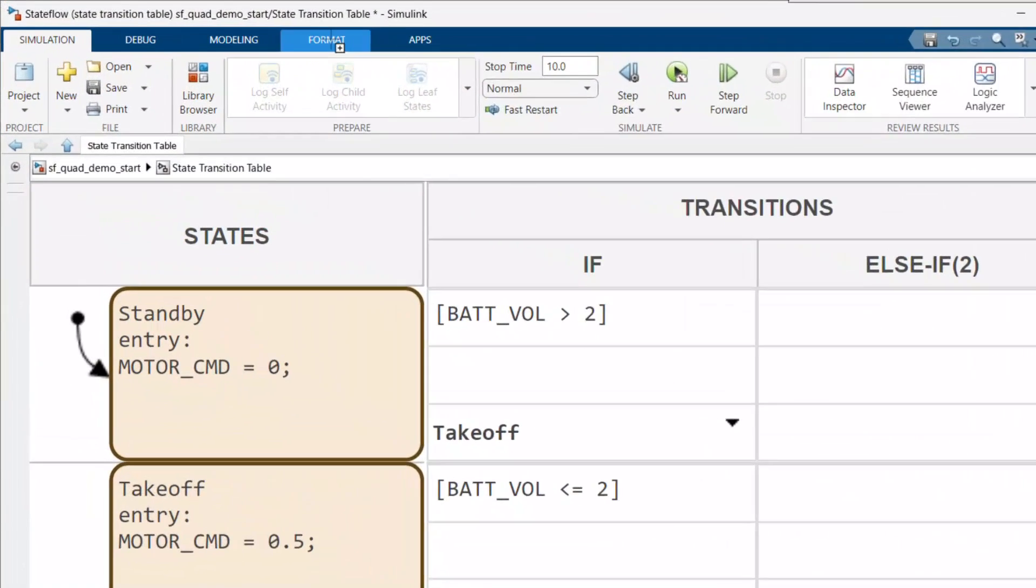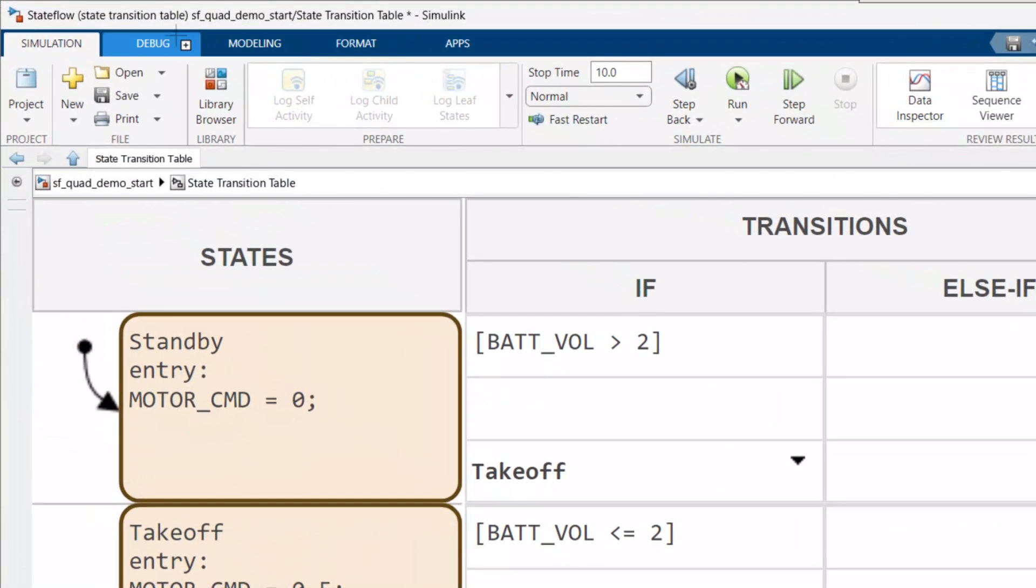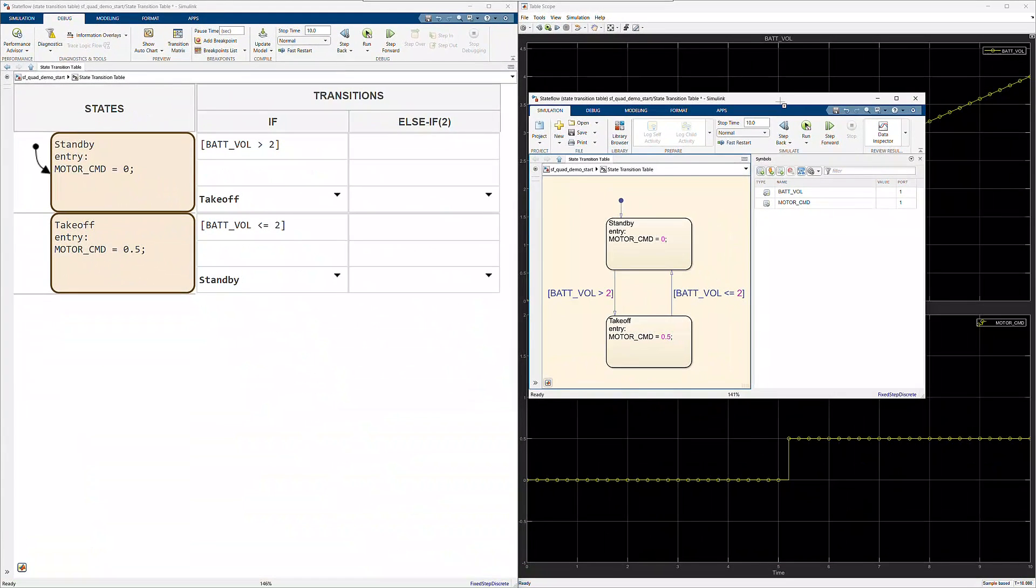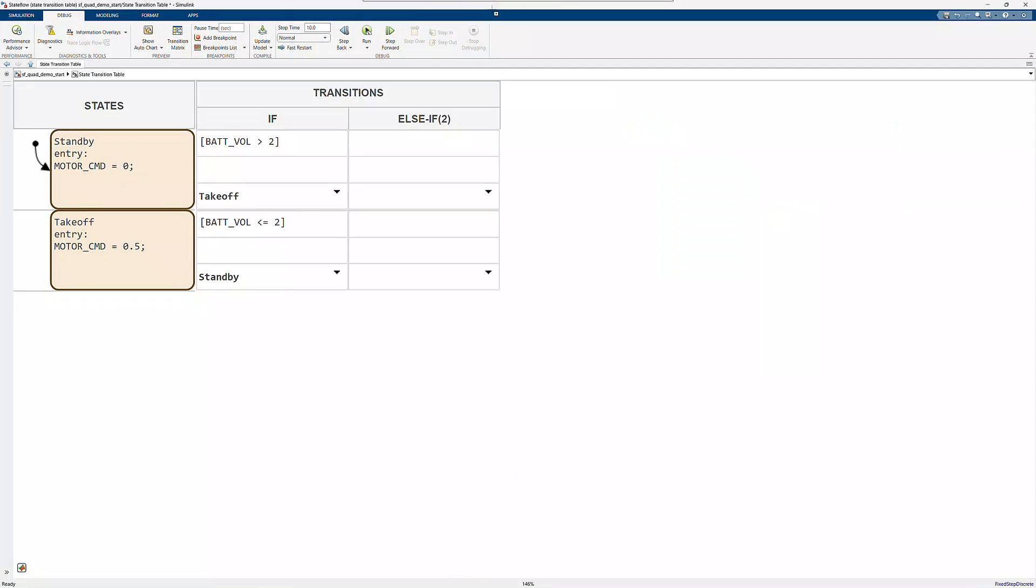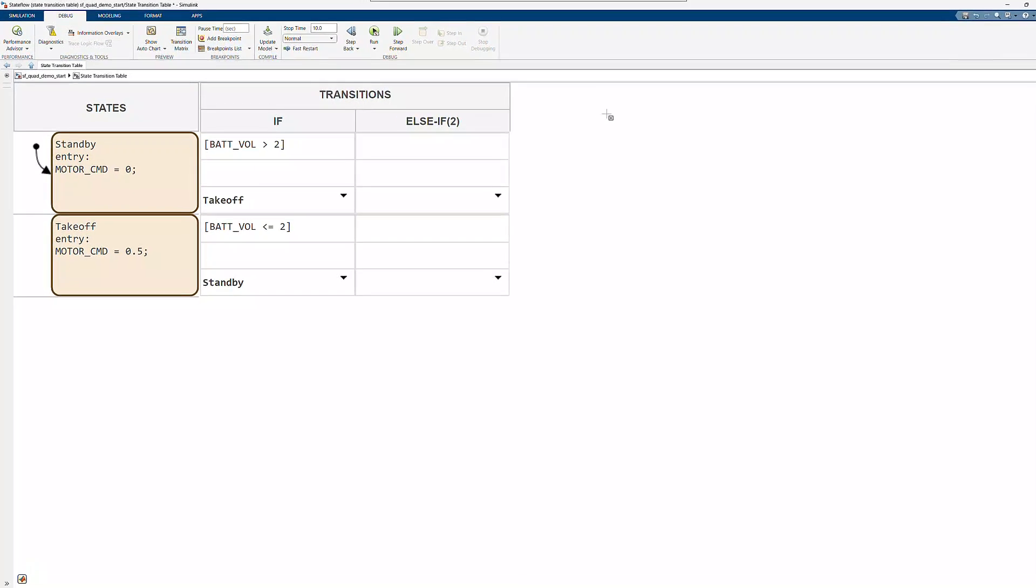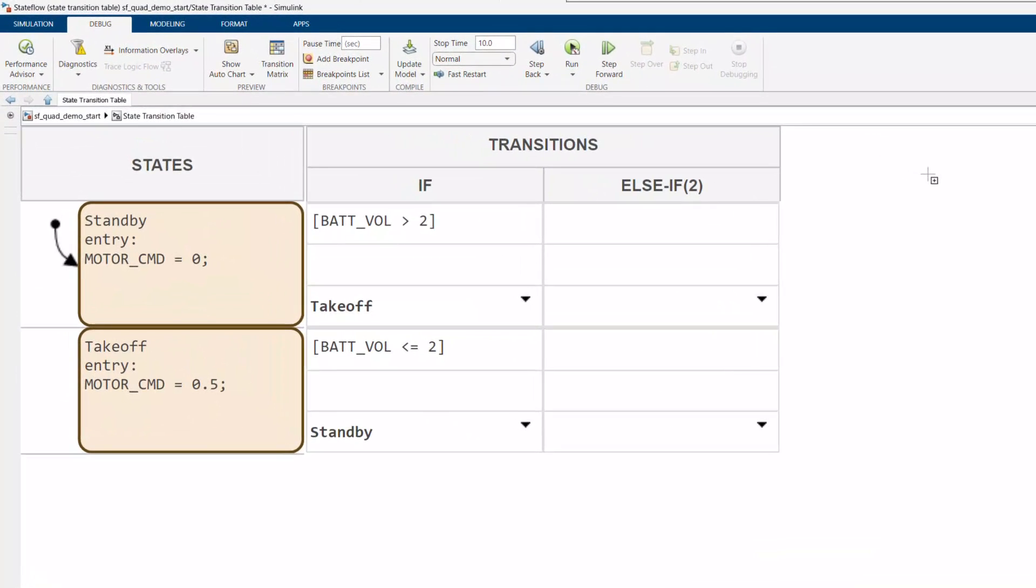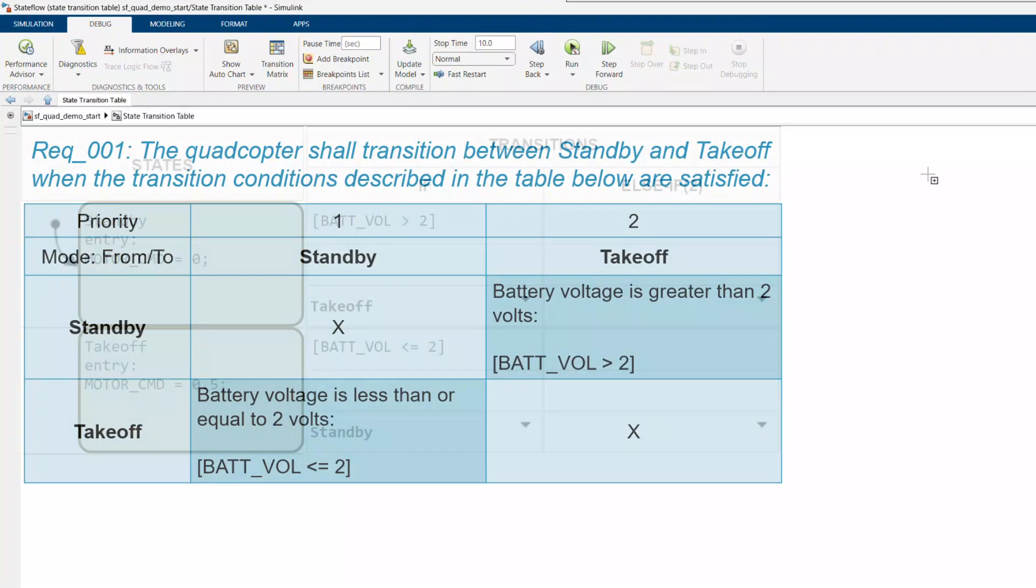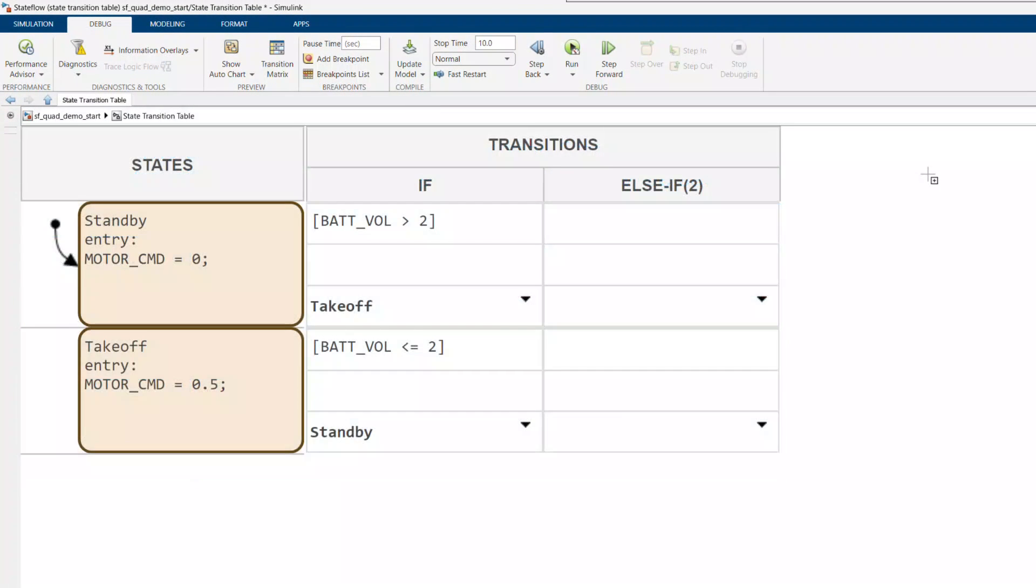You always have the option to auto-generate a state chart from your state transition table for a different view of the system. And once your state transition table is complete, you can utilize code generation tools to deploy your modeled logic onto embedded hardware. But that's all it takes to model a simple requirement in a state transition table.